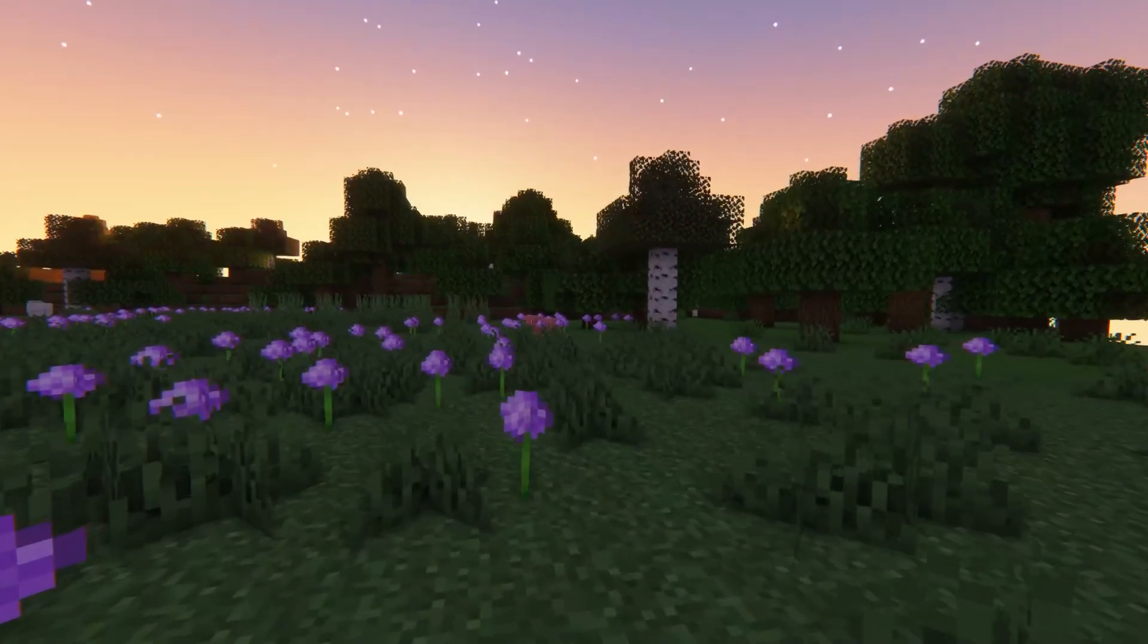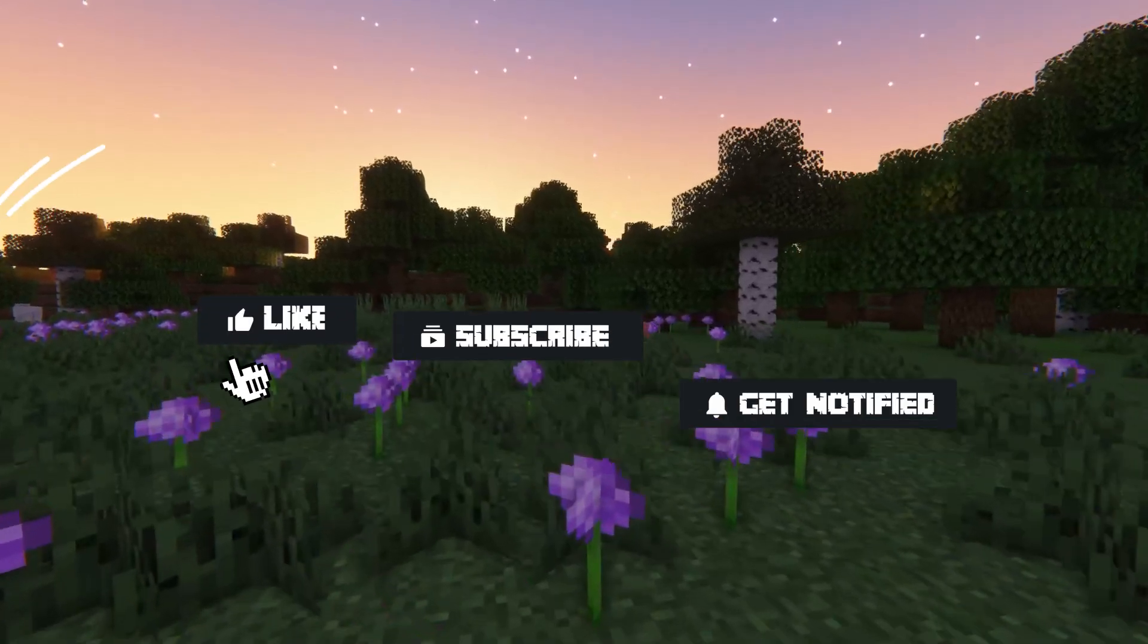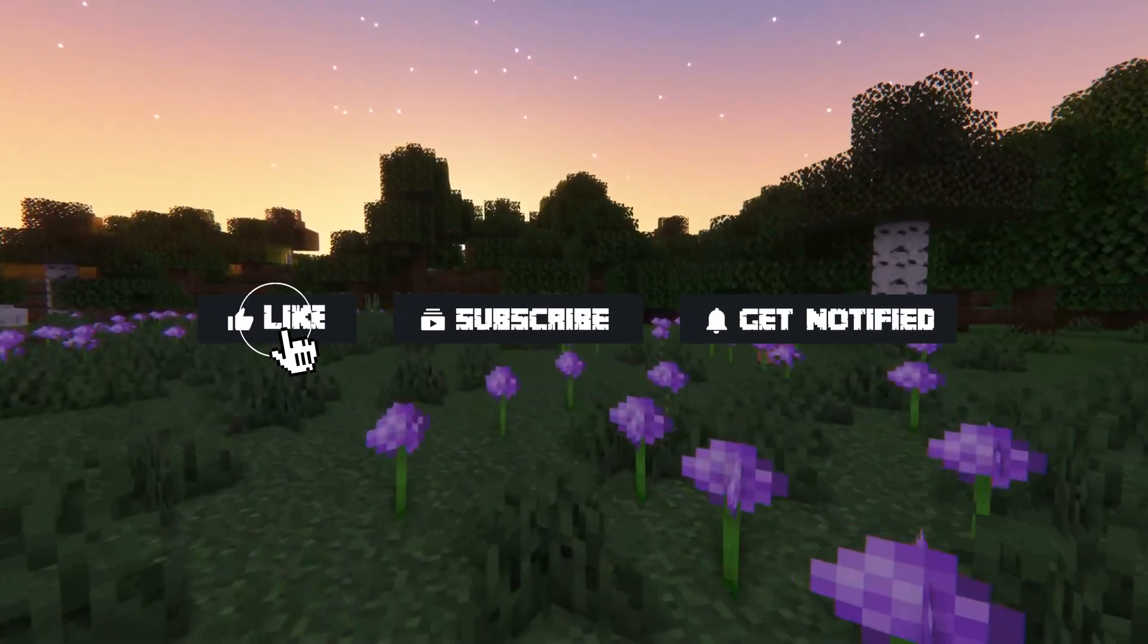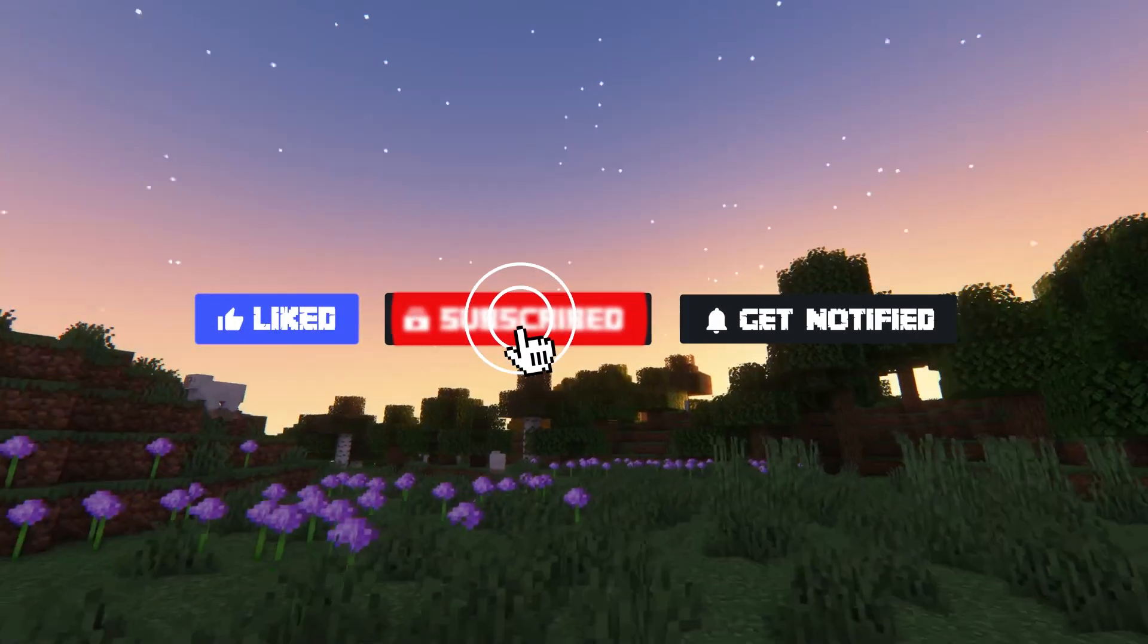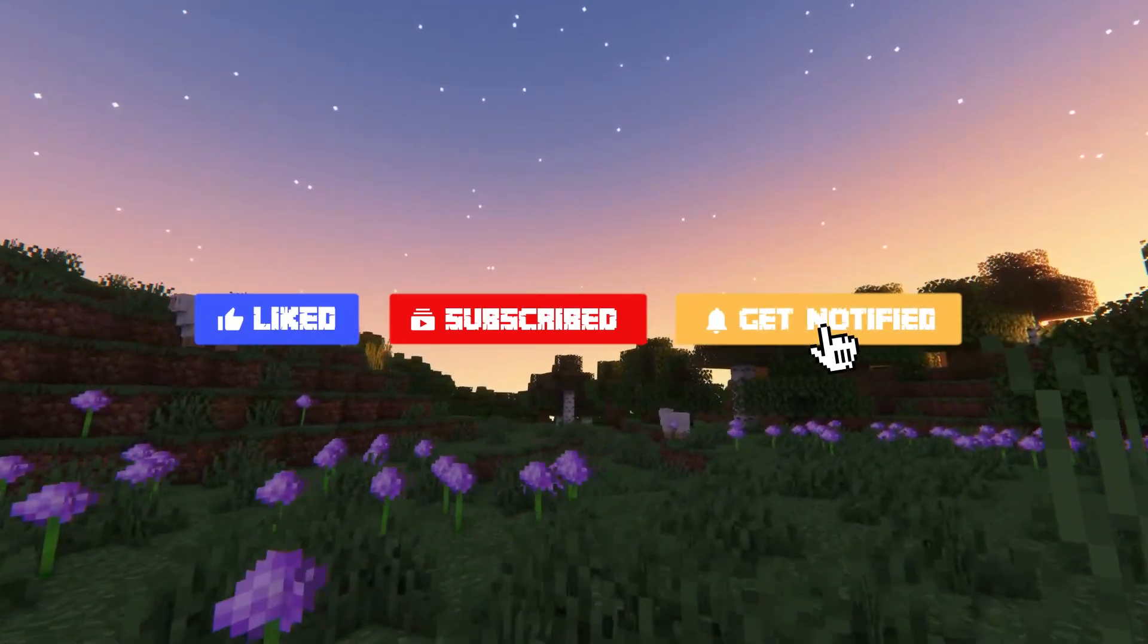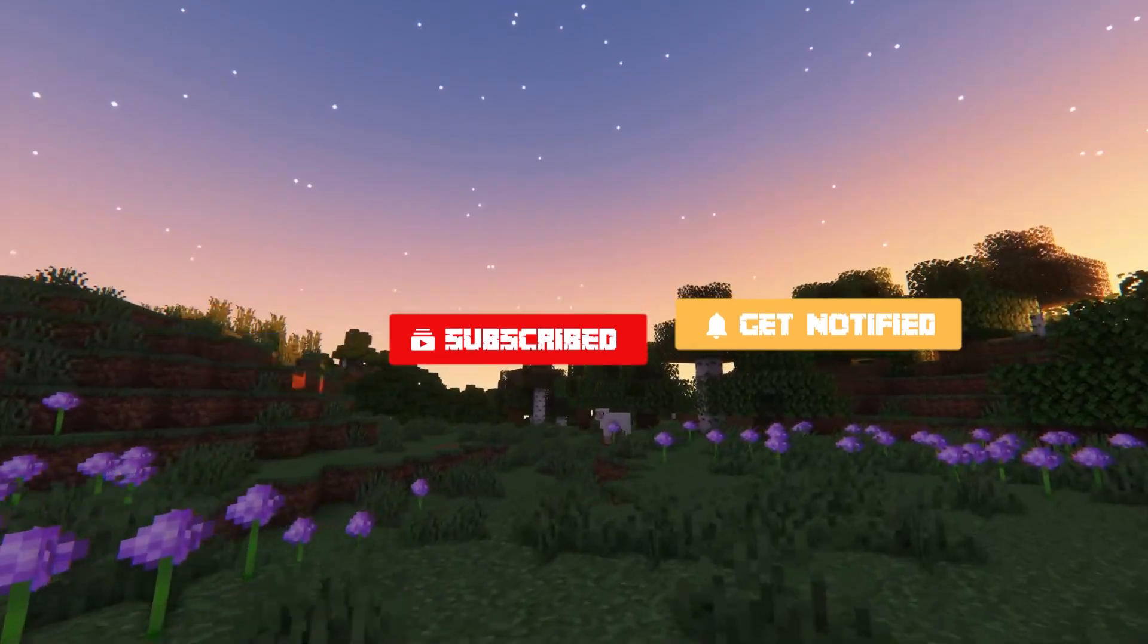Now before we go over some common issues, don't forget to like, subscribe, and click that notification bell to stay up to date on all of our future videos.